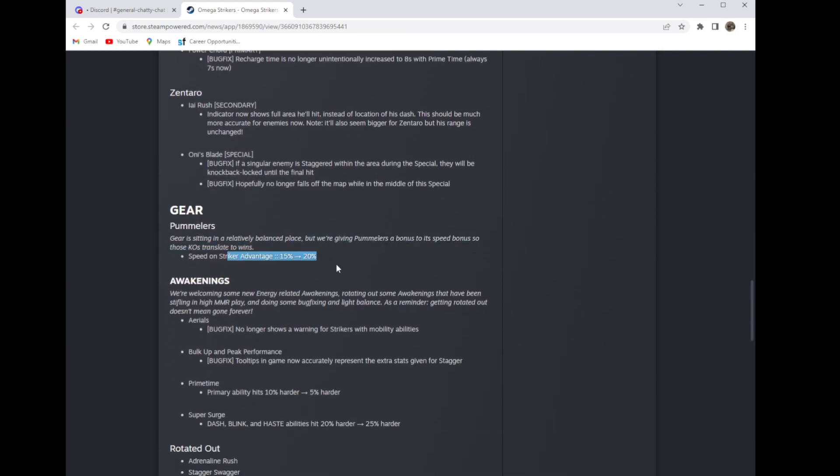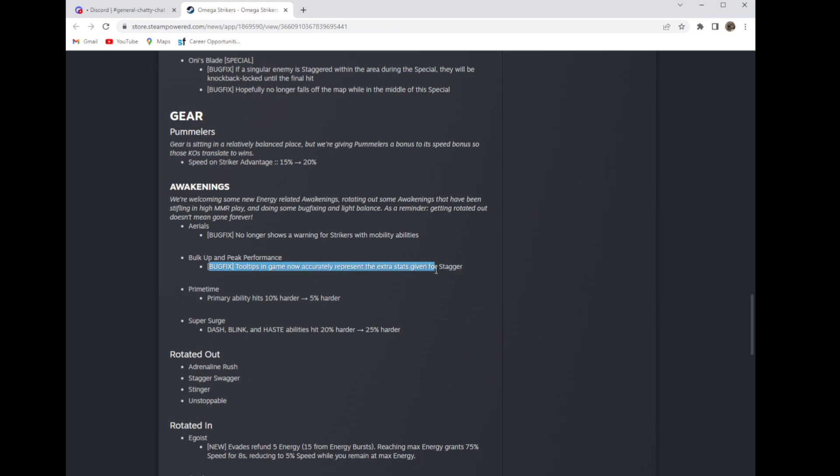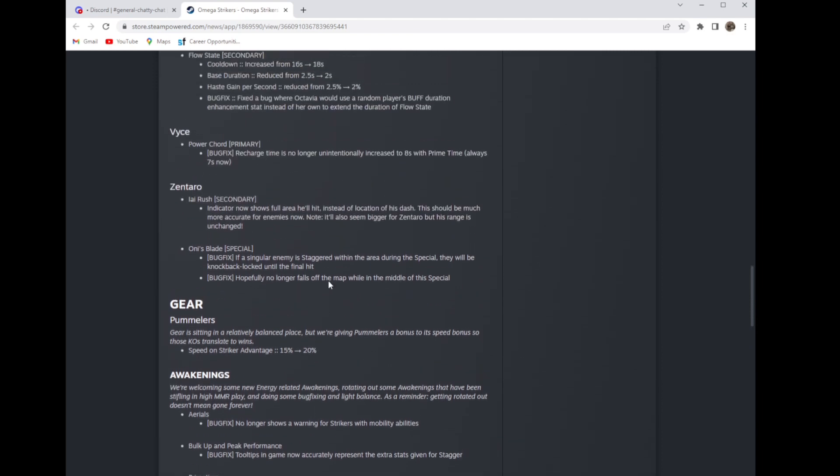Gear: Pummelers, speed on striker advantage 15 to 20. Awakenings aerials no longer shows a warning for strikers with mobility abilities. I never saw that as an issue but I guess that was an issue. Bulk and peak performance tool tips in game now accurately represent the extra stats given just for stagger. Prime time primary ability hits 10 percent harder went to 5 percent harder, that's a good change. Prime time was low-key too good.